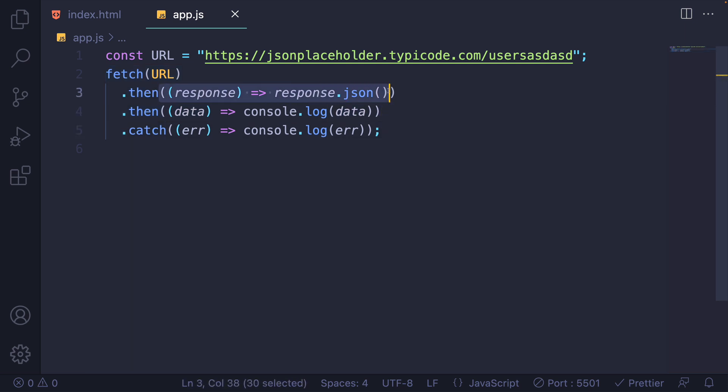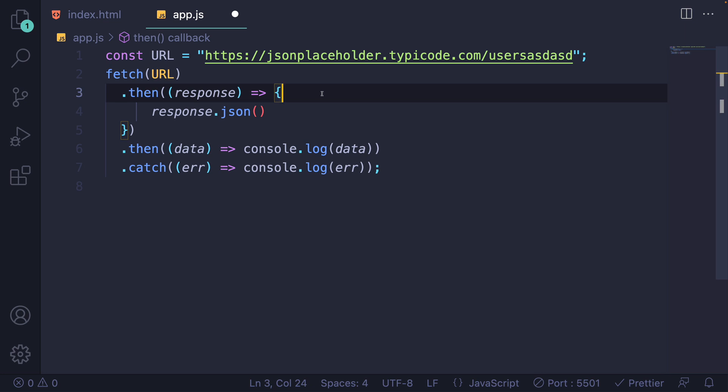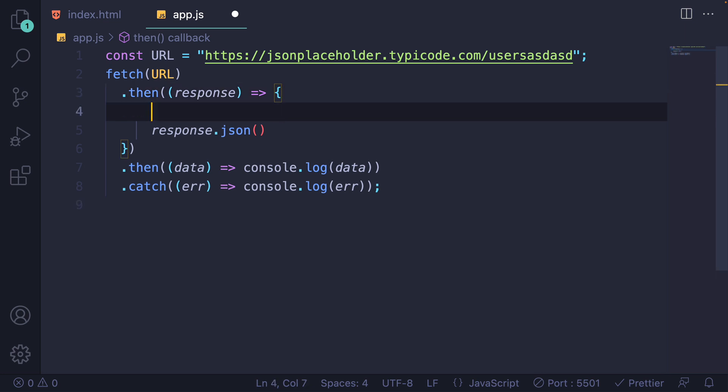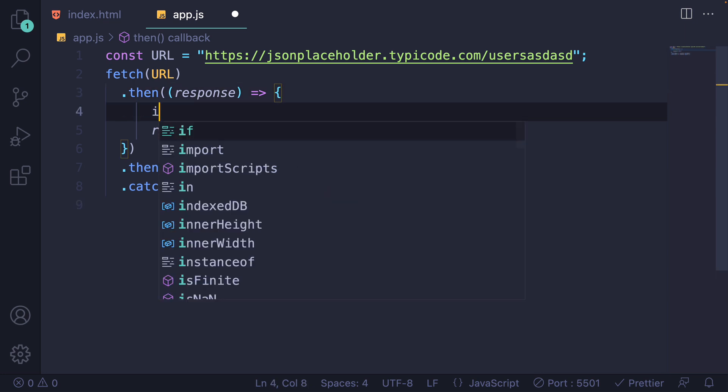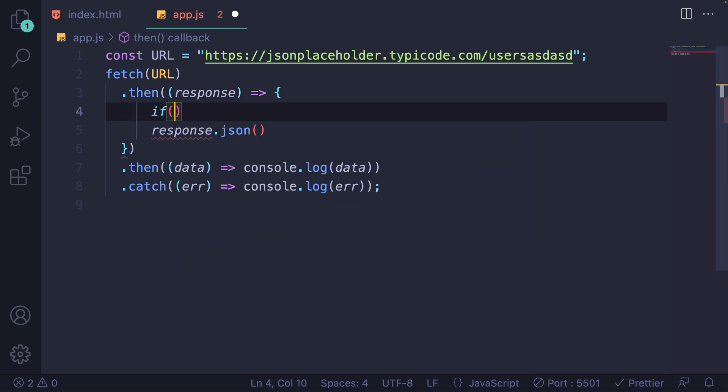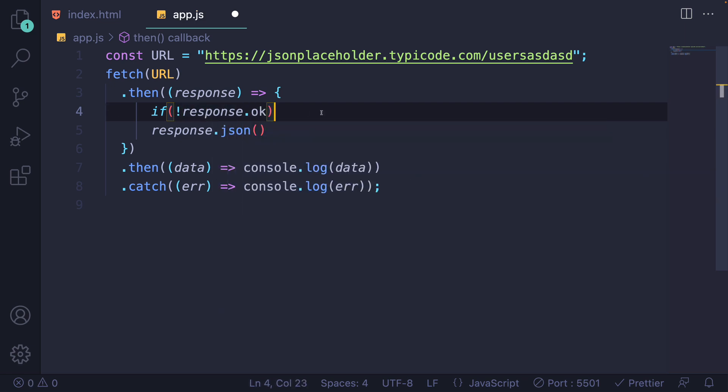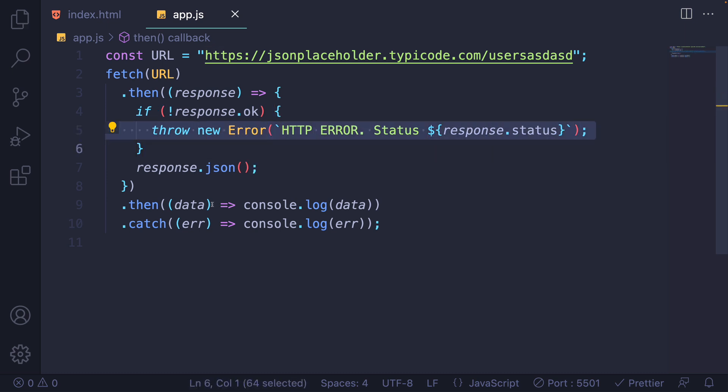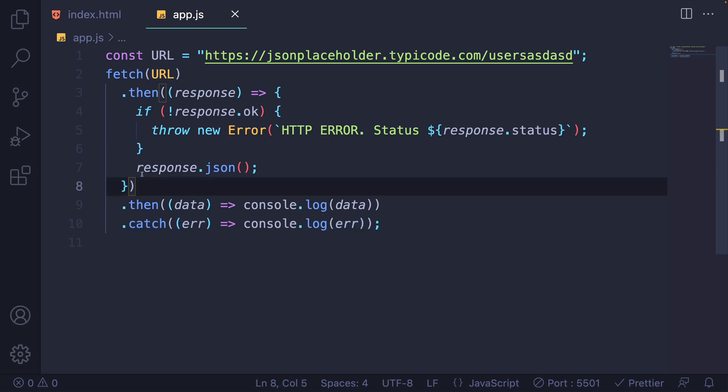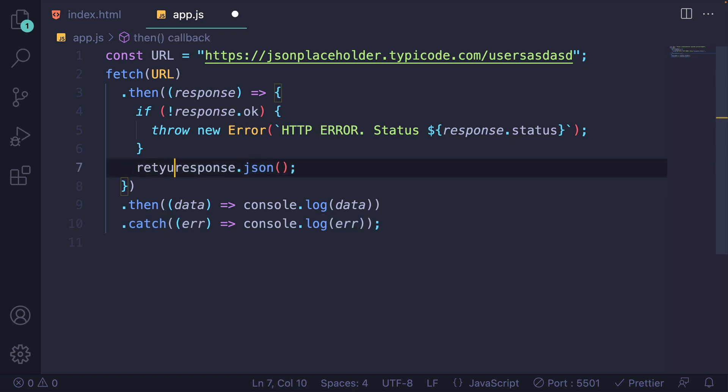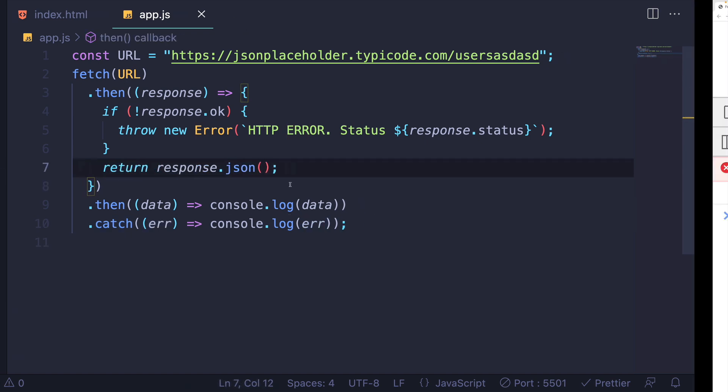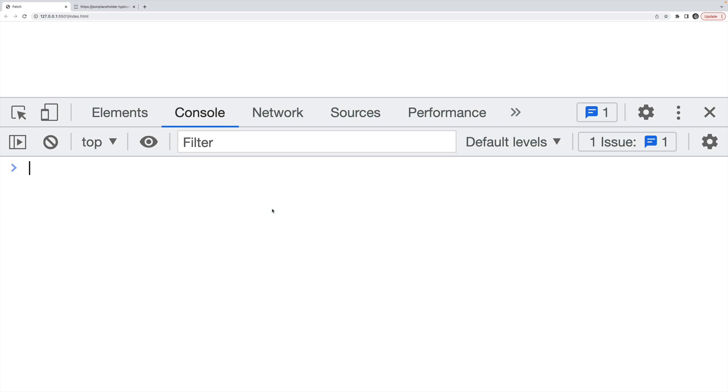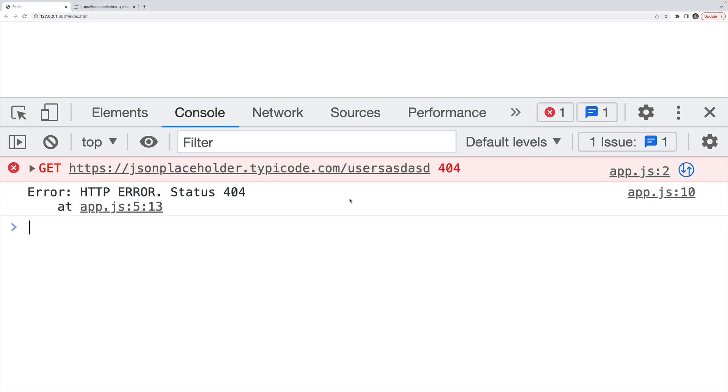Inside of this dot then, we want to make sure that the response came back okay. And there's a very easy property to check: if not response dot okay, if that's the case, we'll throw a new error, we'll include the response dot status. And by throwing that error, we'll then be able to catch it down here. Otherwise, I will return response dot JSON. So now we are catching that error, as you can see here, our HTTP error that we threw with a status of 404.